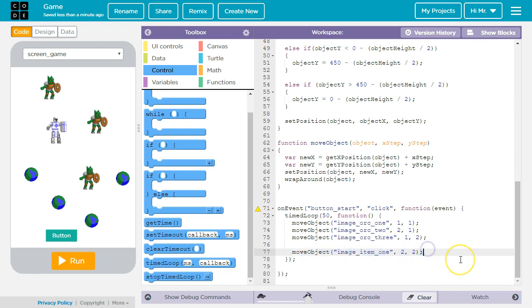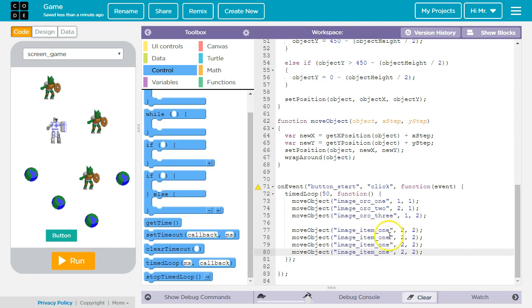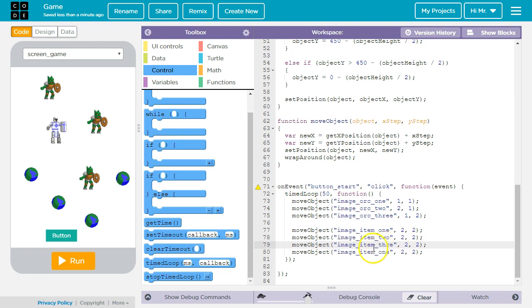I'm going to do the same thing for the other three. Make sure that you've got the exact correct ID in here. Otherwise, it's not going to run.